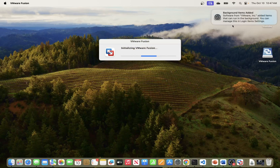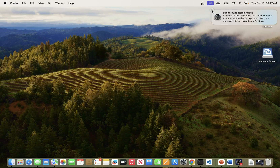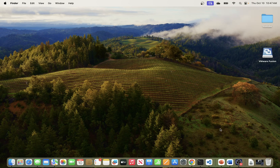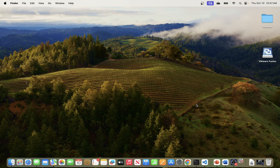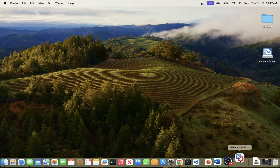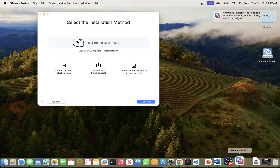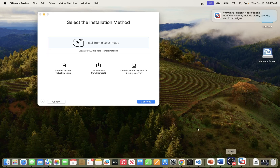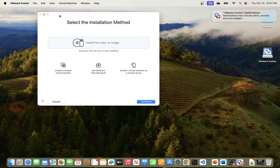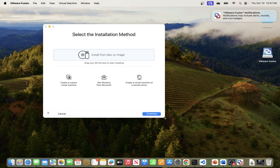This will start your installation process. Once that is done, you will see VMware Fusion has started. This is your VMware Fusion environment, and from here you can go ahead and install your virtual machine.